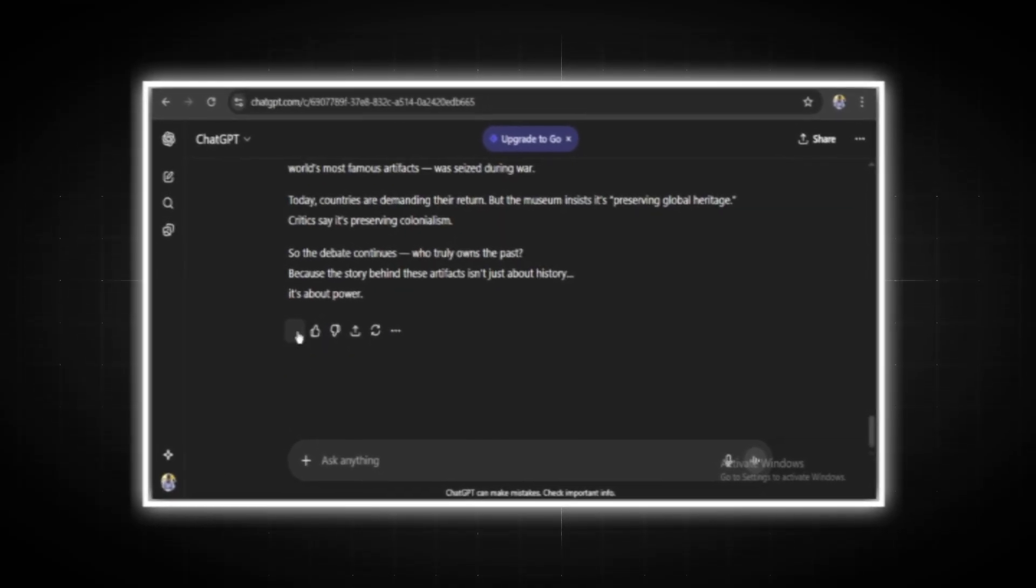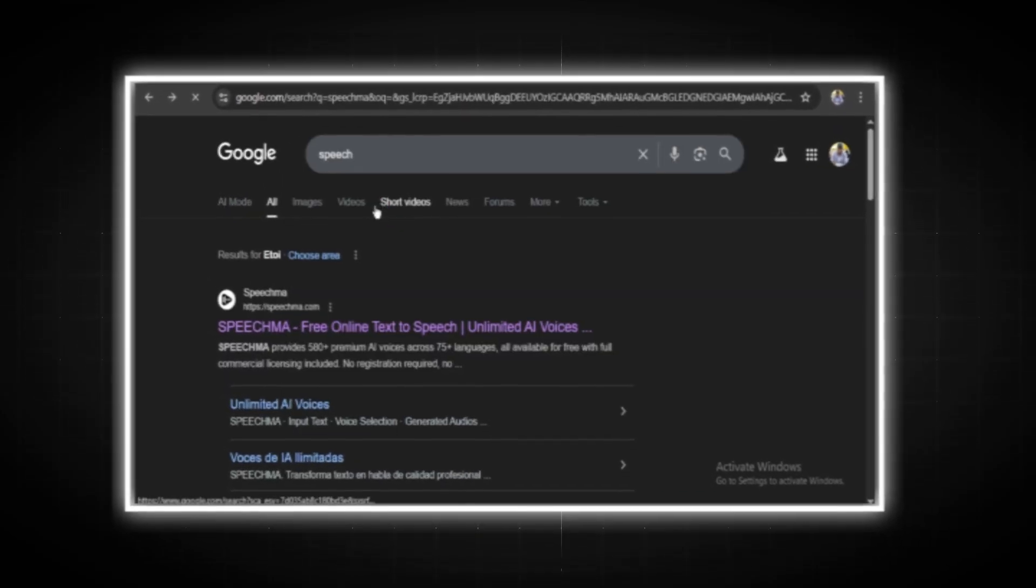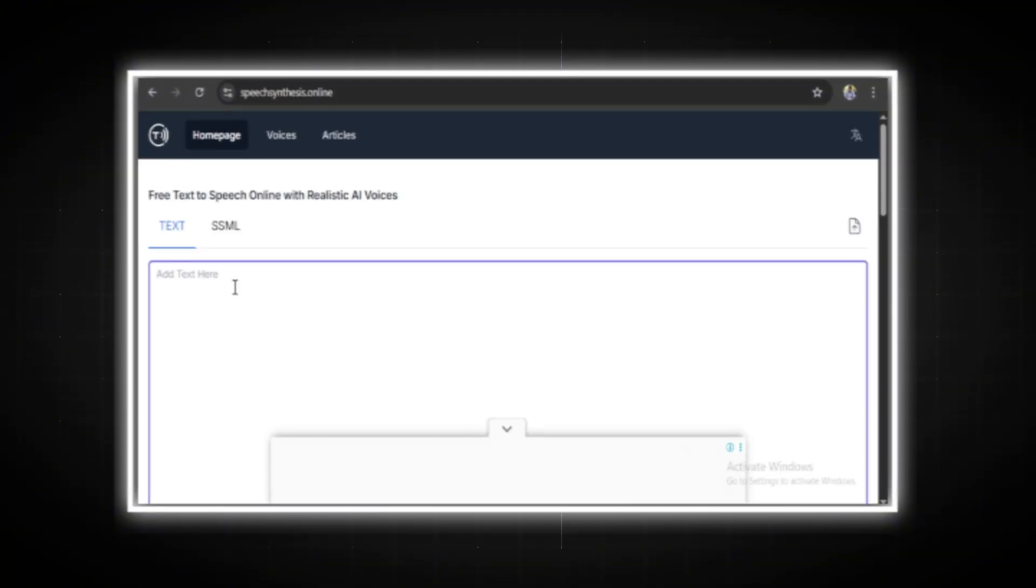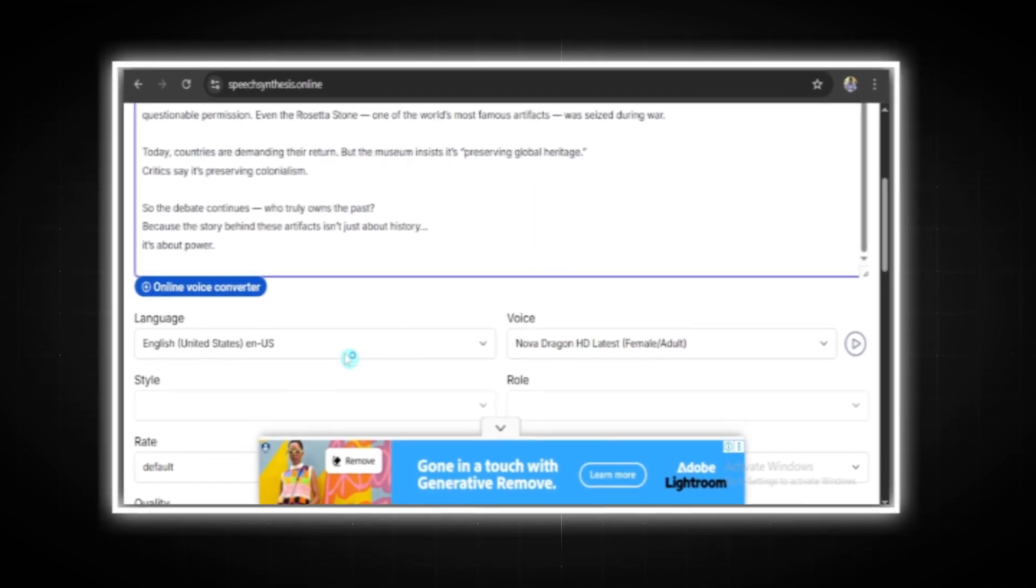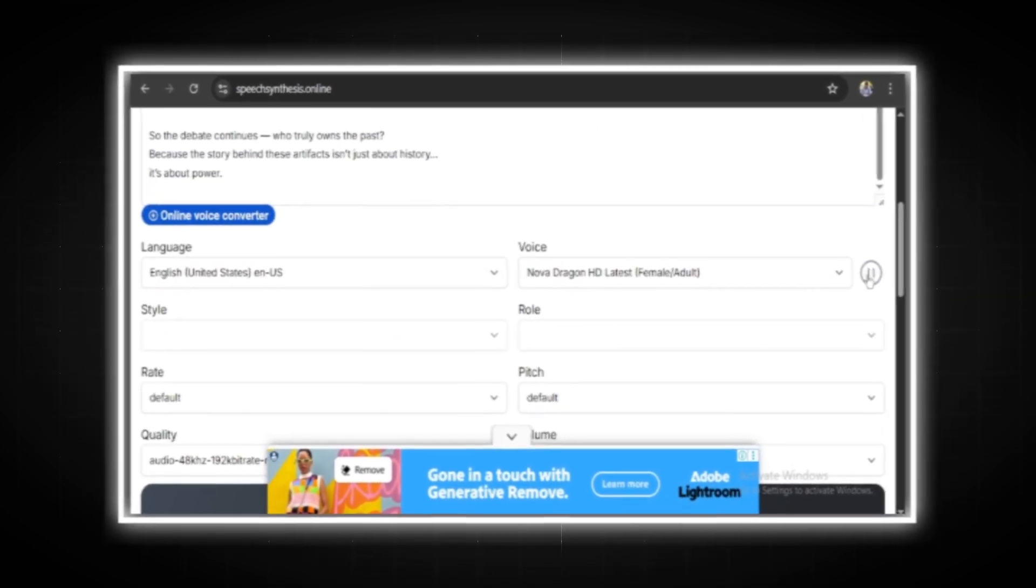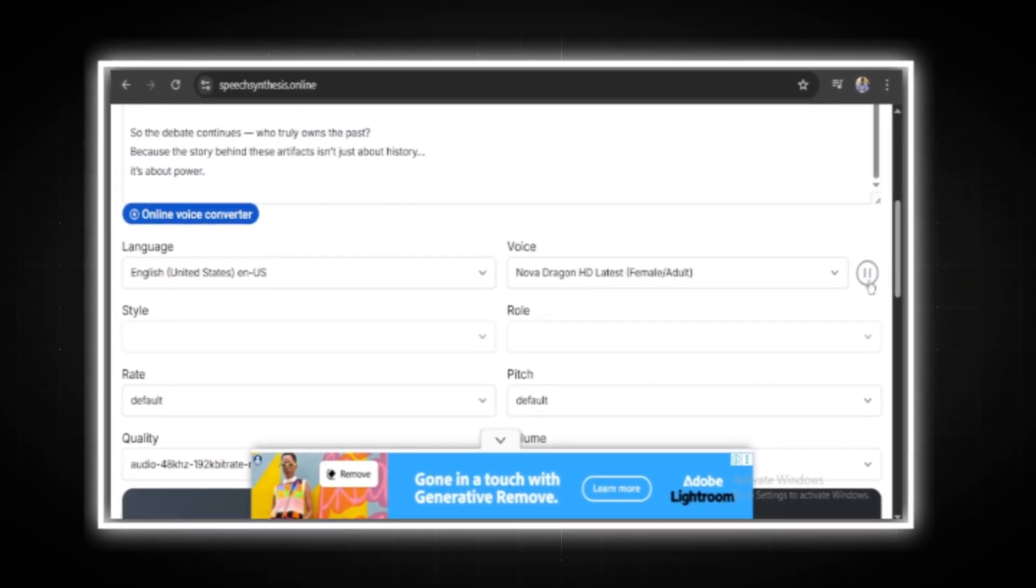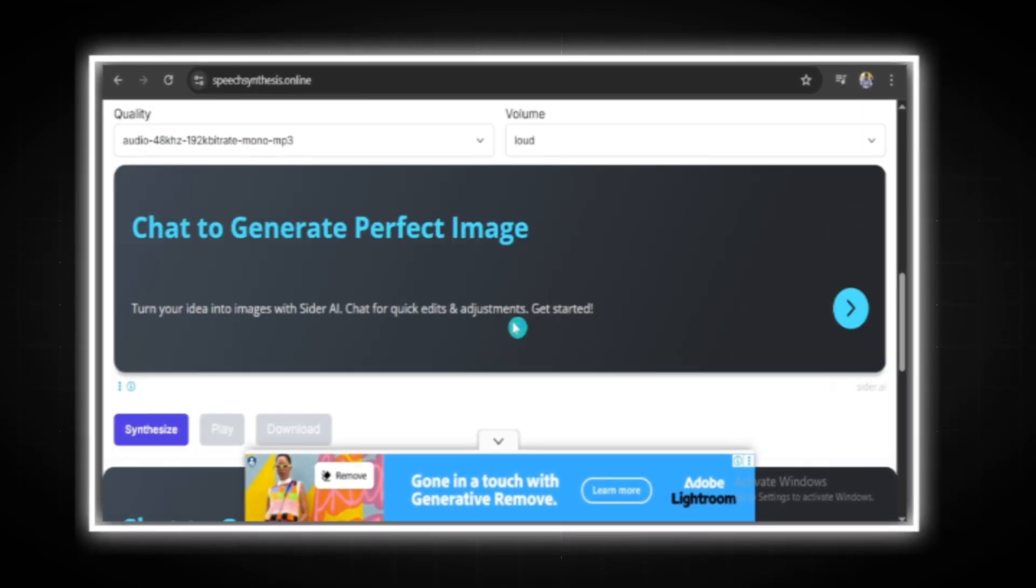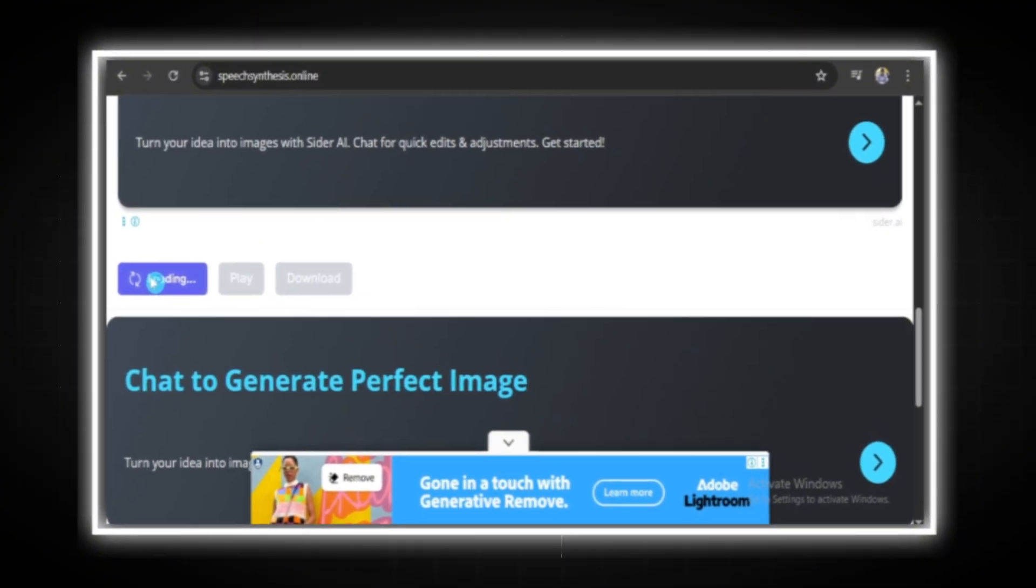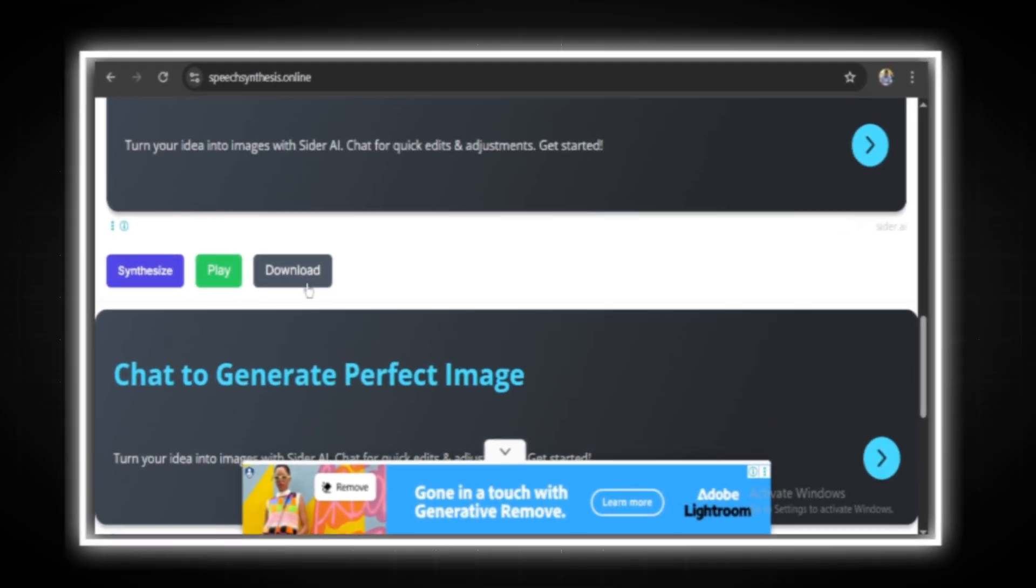Okay, now our video script is ready. I'm just going to copy this and paste it into a voiceover tool. The tool I'm using is Speech Synthesis Online. I will open it and paste the script. You can change the language, style, voice and more. I just want to keep everything at default. Let's try the voice sample. Sounds great. Once you're okay with the settings, hit Synthesize and give it a few seconds for your voice to be generated. Once it is done, you can play it or download it to your PC.